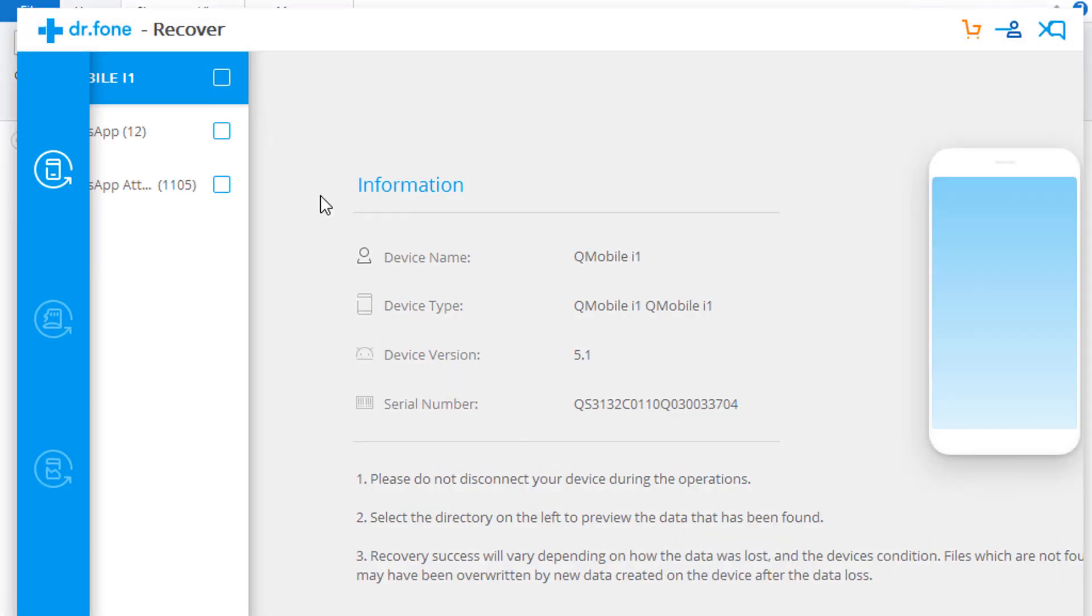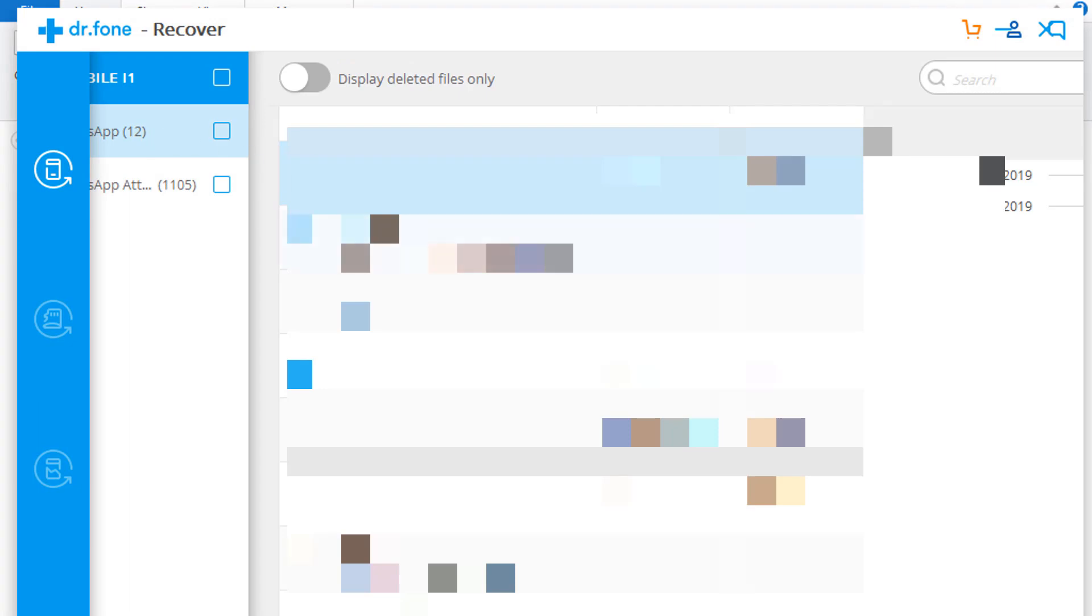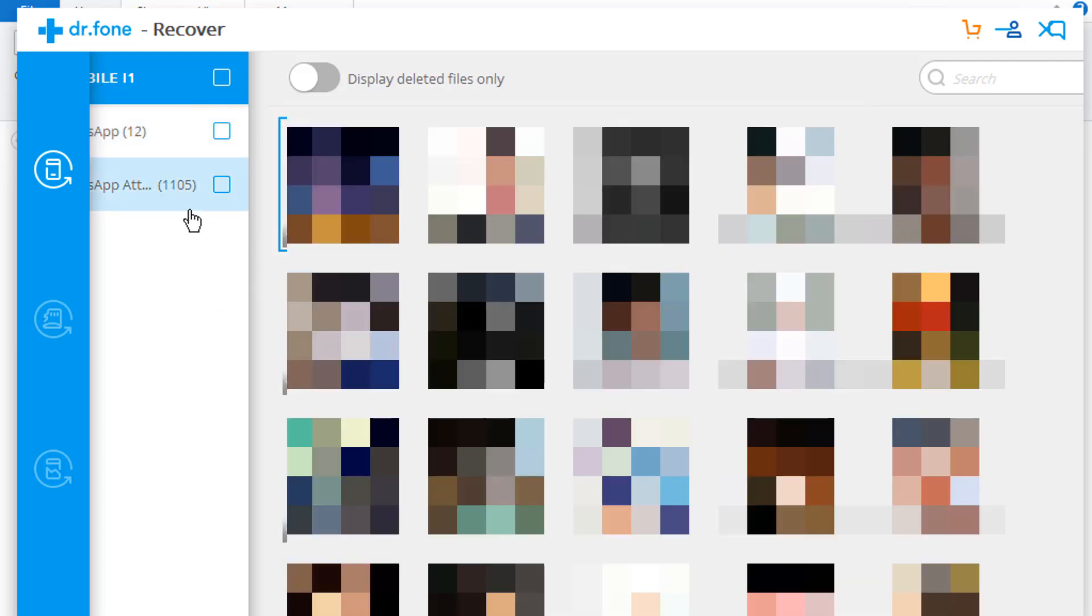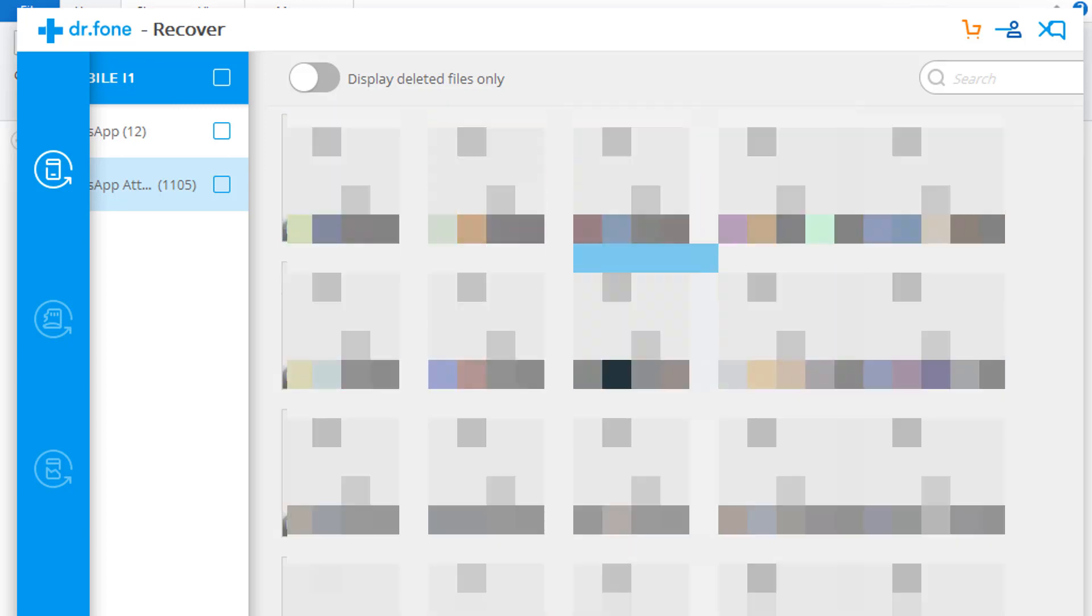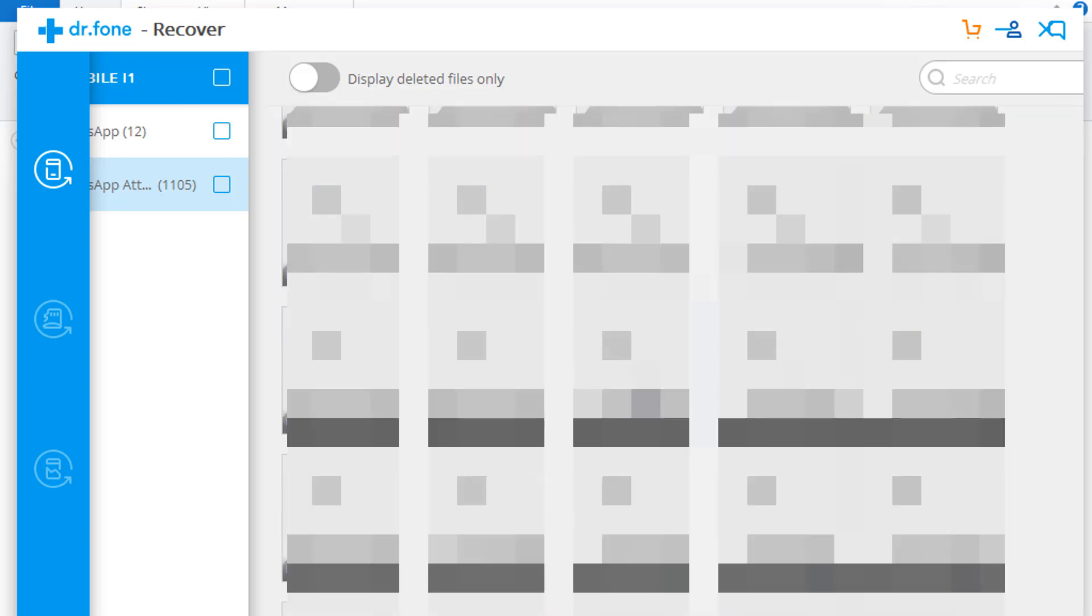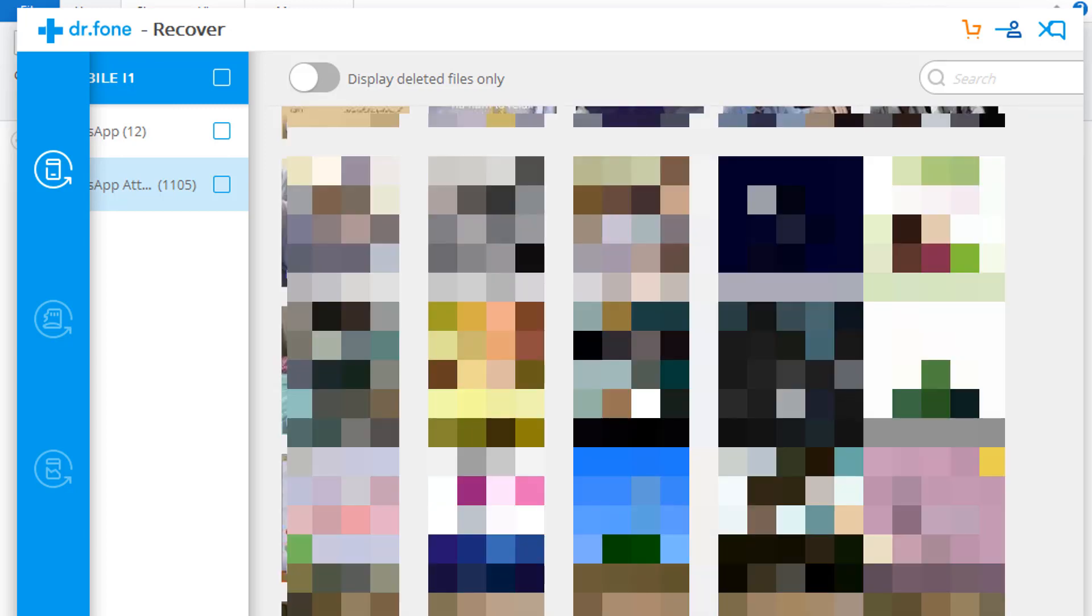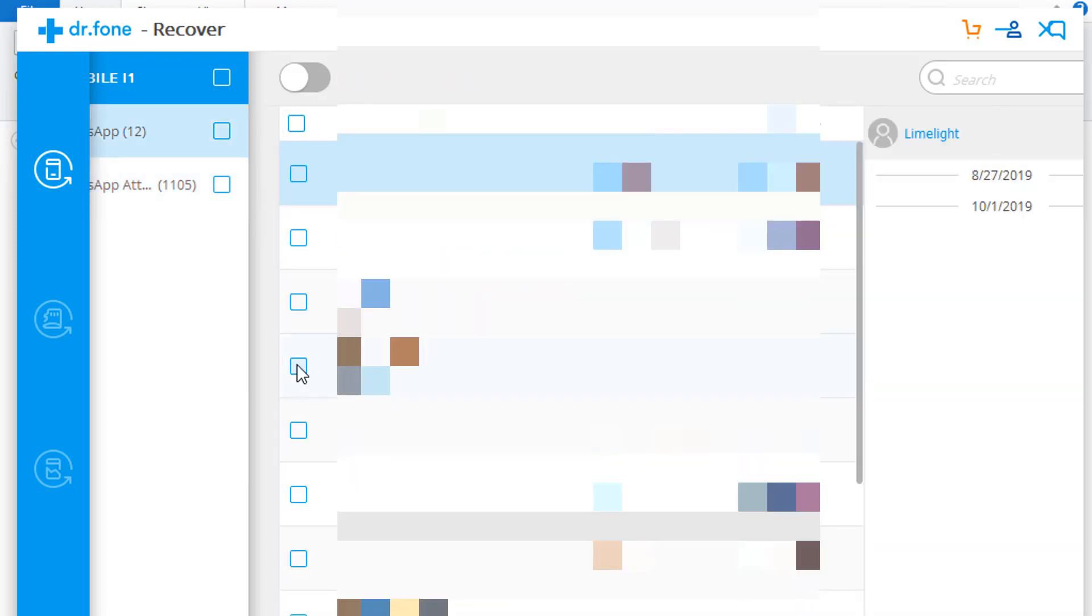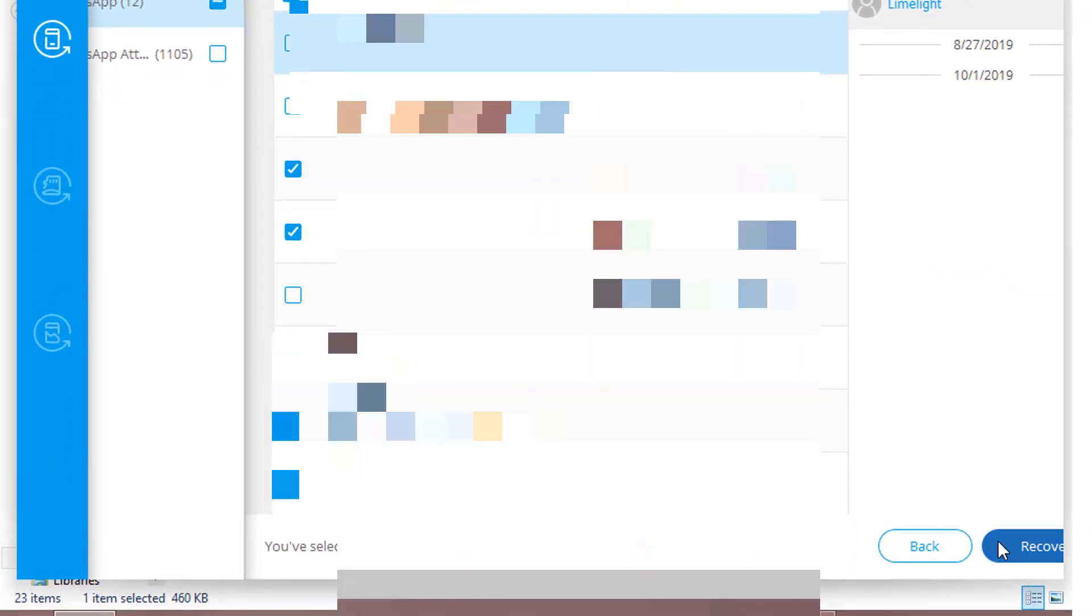So guys, the scan has completed successfully and I have recovered my old WhatsApp chats. Here you can see there are my chats that I have recovered and these are the WhatsApp attachments. Now simply click on the chats that you want to recover and then simply click on this Recover button.